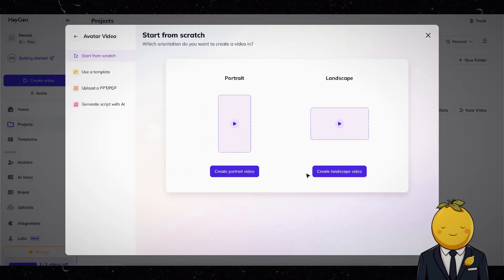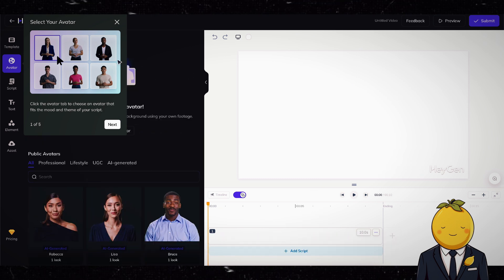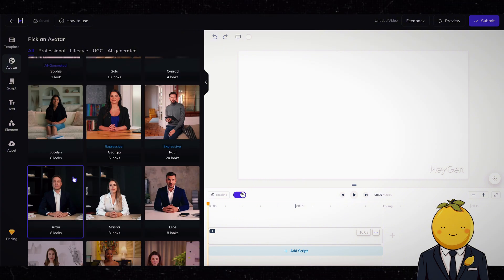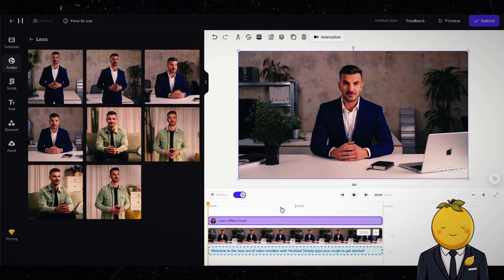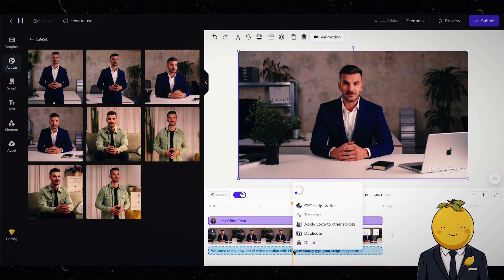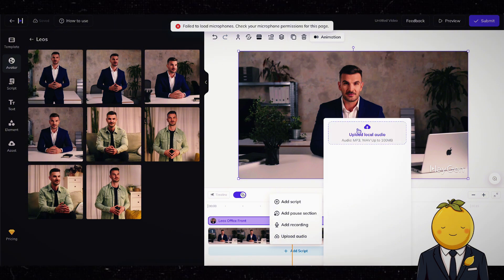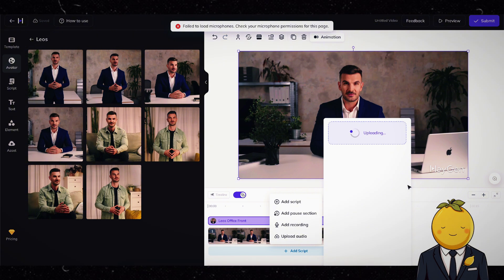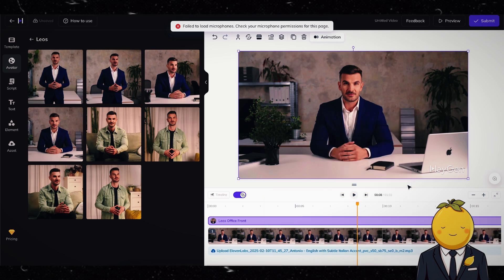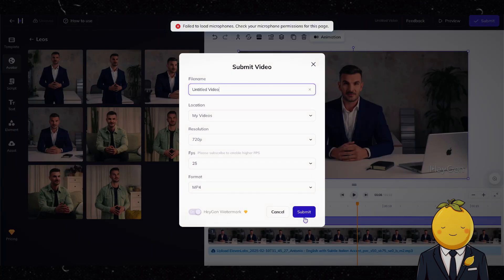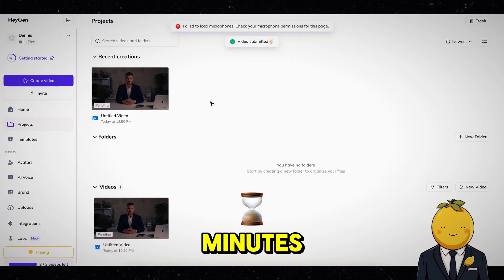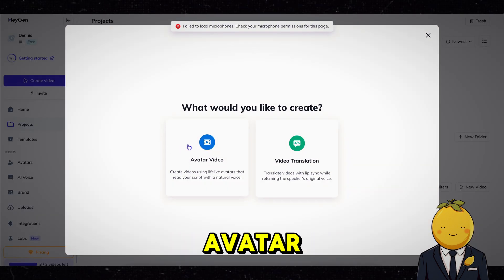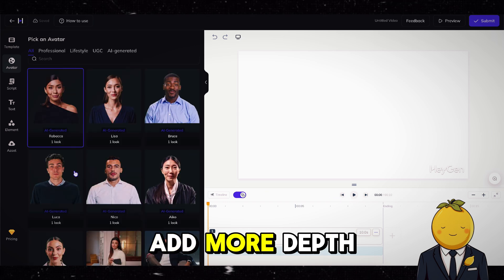Now create a new video and choose your avatar. Next, delete the script and upload the Eleven Labs audio. And now let it generate the video. This will take less than five minutes. I will create a second video with the same avatar and same audio, but this time I will use a different camera angle. This way we add more depth and realism to our video.